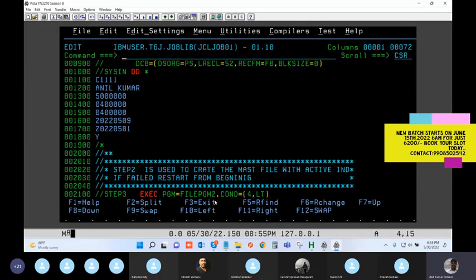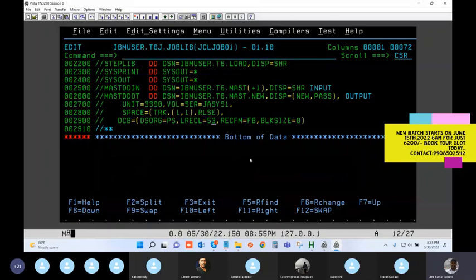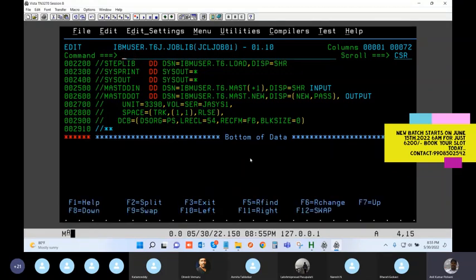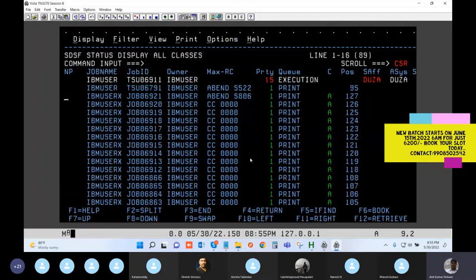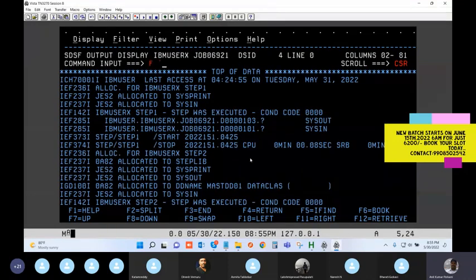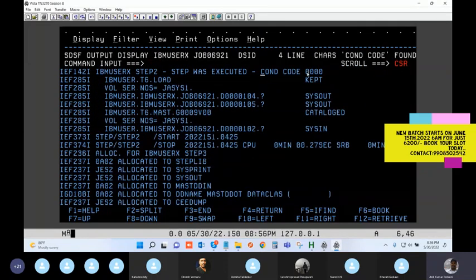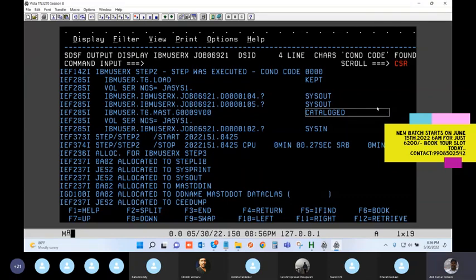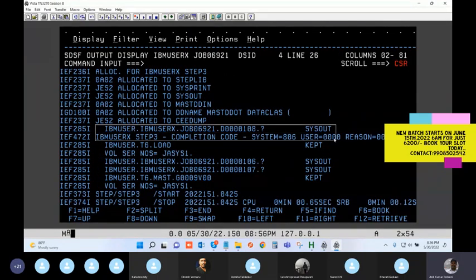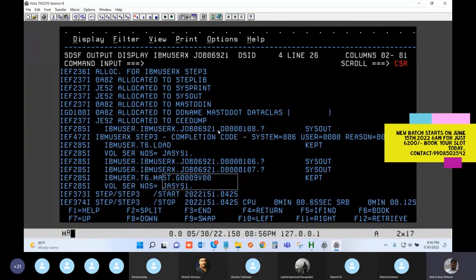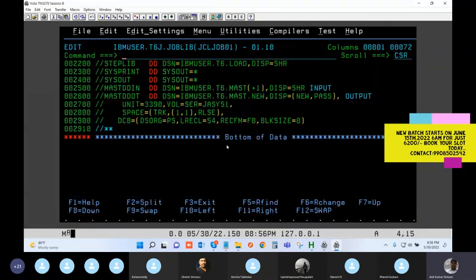Now let's try to make a deliberate mistake. I got a job abend. Going to the log and checking with a FIND condition code command - step one is successful, step two is successful and the generation got cataloged, but step three failed. Step three was supposed to use generation nine but got failed.